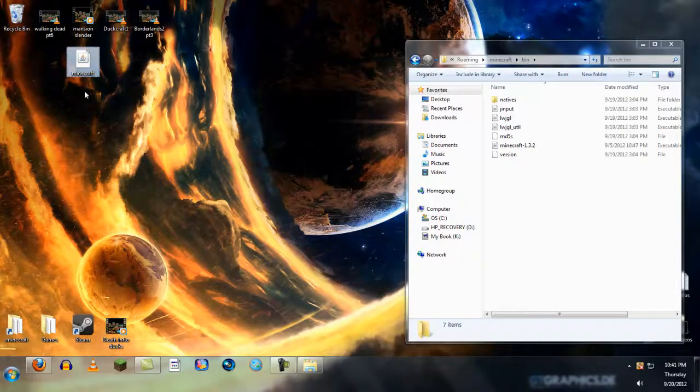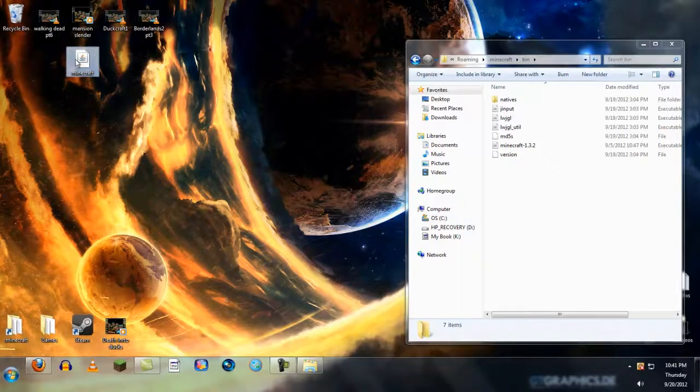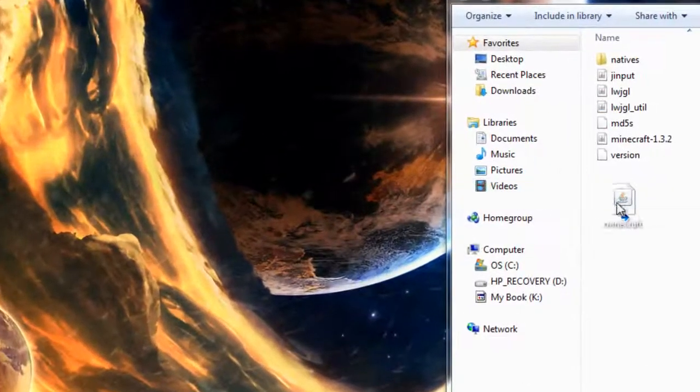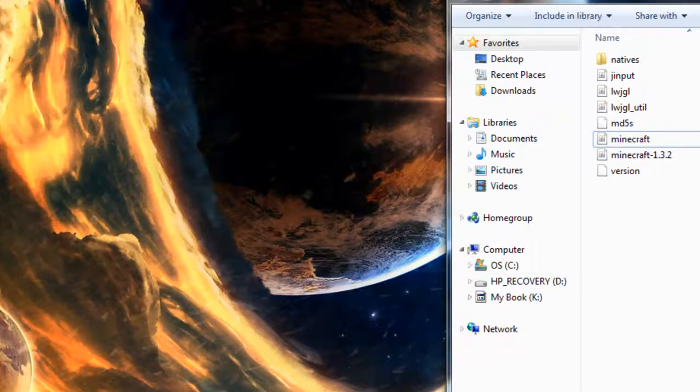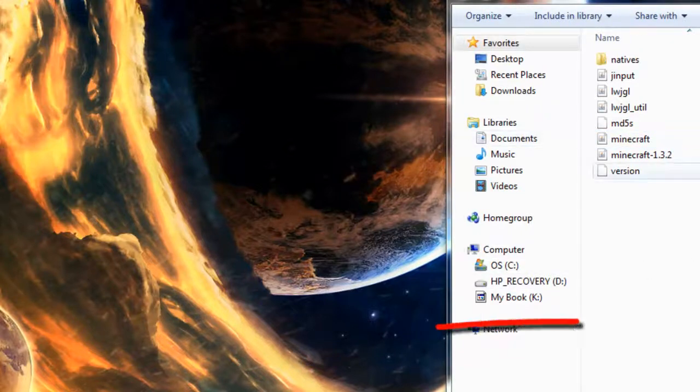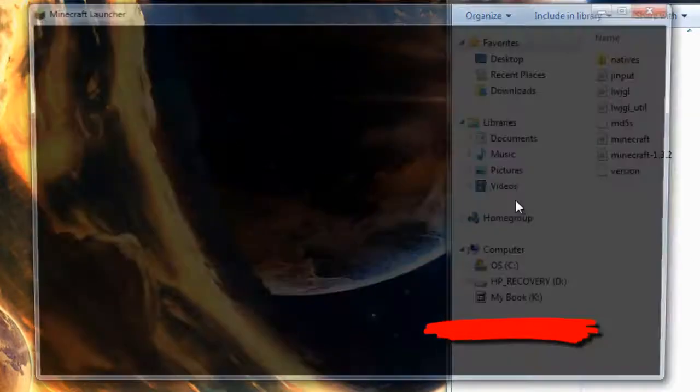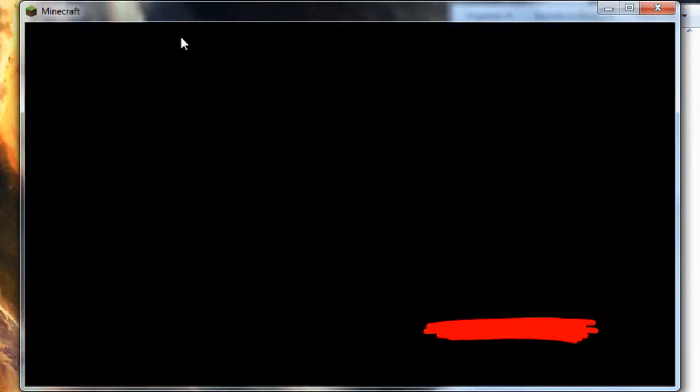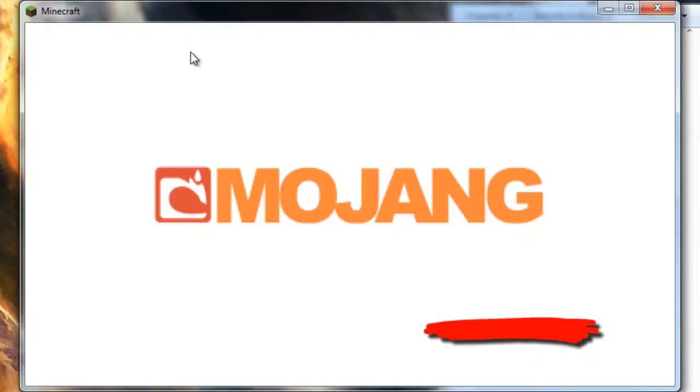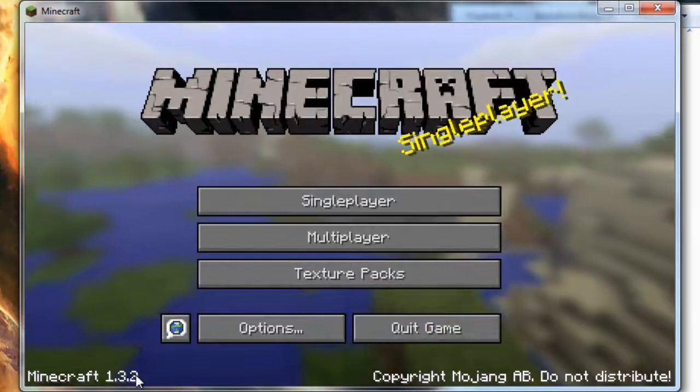If you don't know how to do this, you probably don't have any mods. Take your jar file and put it back. There you go. You can open Minecraft back up, and you have your normal Minecraft 1.3.2.